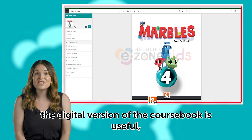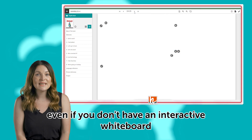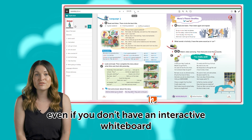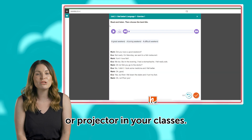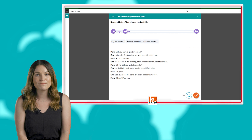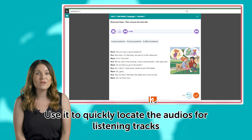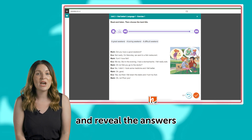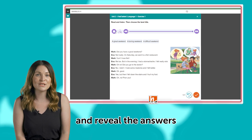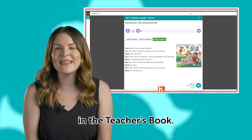Remember, the digital version of the coursebook is useful even if you don't have an interactive whiteboard or projector in your classes. Use it to quickly locate the audios for listening tracks and reveal the answers, so you don't have to go looking for them in the teacher's book.